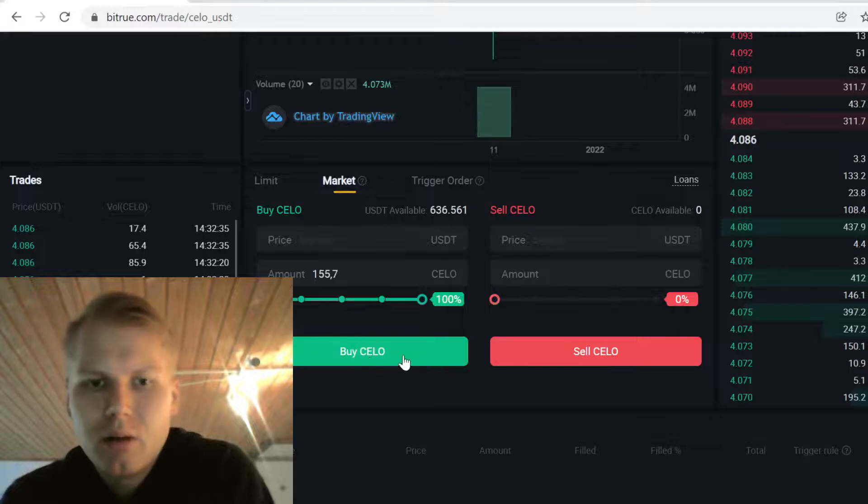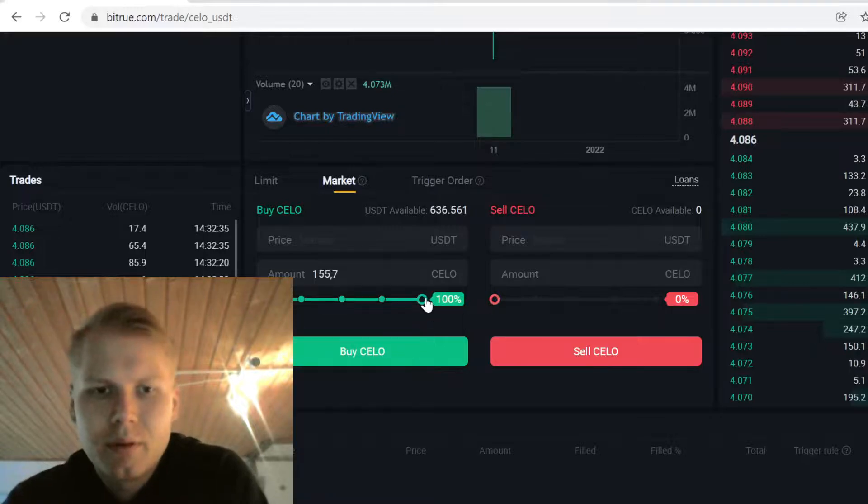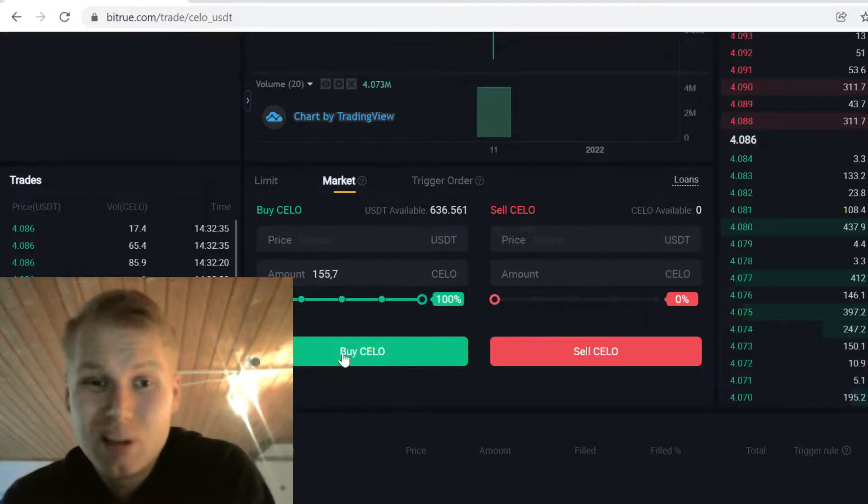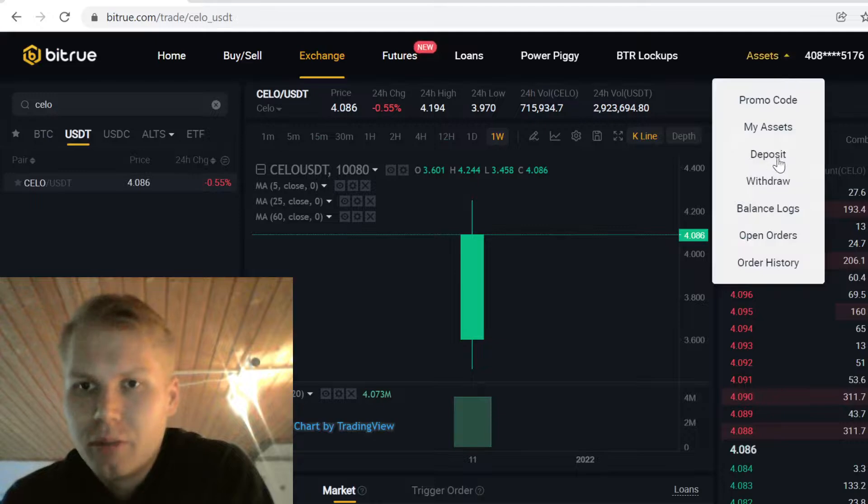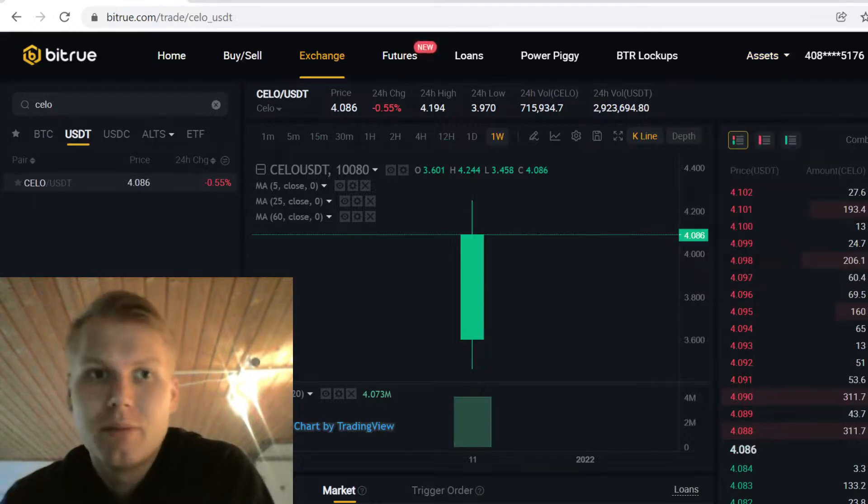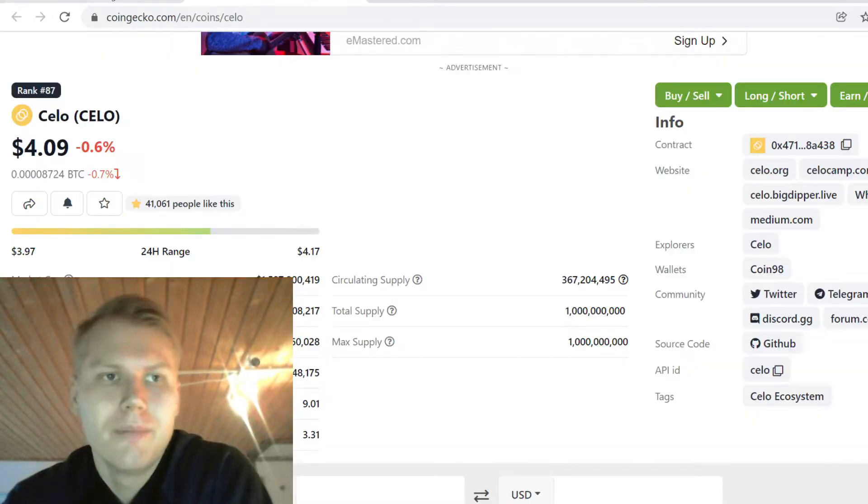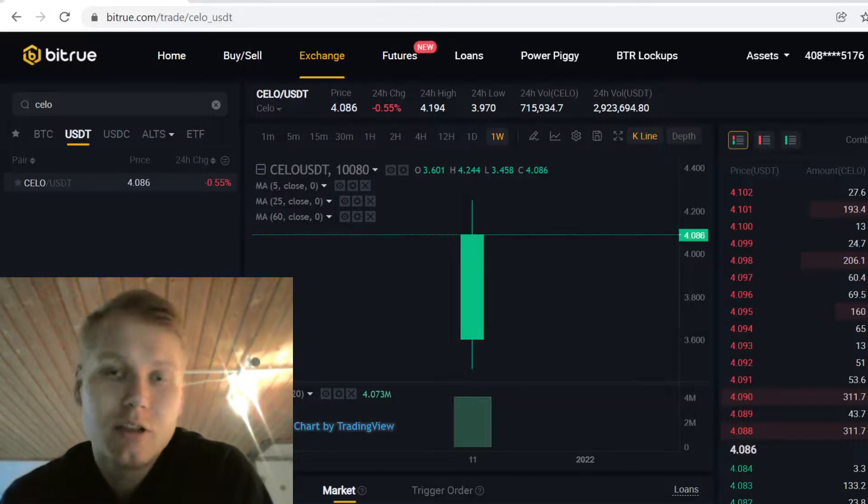Then just click Buy Zillow after first selecting how much you want to buy, and then just buy it. Then the Zillow will show up here in your assets, and that's how you buy Zillow on Bitruh.